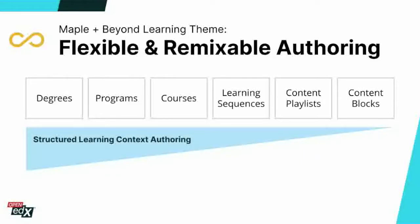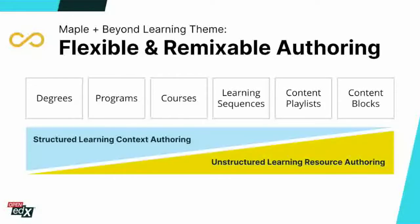The core authoring experience is built around supporting the structured course learning context. What we'd like to do is explore how educators can quickly repackage their learning content into other formats, enabling existing content to continue to evolve and improve over time. Currently, this challenge is a critical issue in educational technology tools — often learning content decays in value over time instead of becoming more useful. We hope to change this in part by new authoring investments and focus on unstructured authoring content tools, which build on the current content library functionality and the Block Store content storage engine.